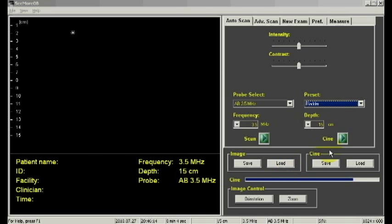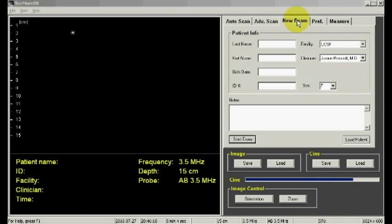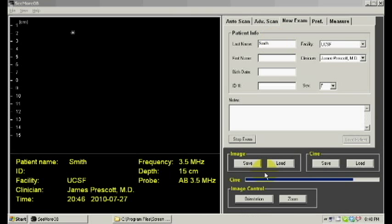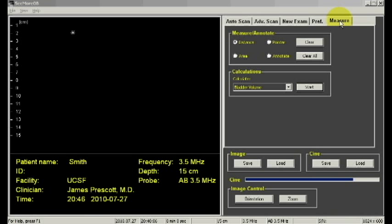First, select the Bladder Preset, then create a New Patient folder by clicking on New Patient Exam and enter the patient's name. Next, go to the Measurement tab, select Bladder Volume, and then click Start.